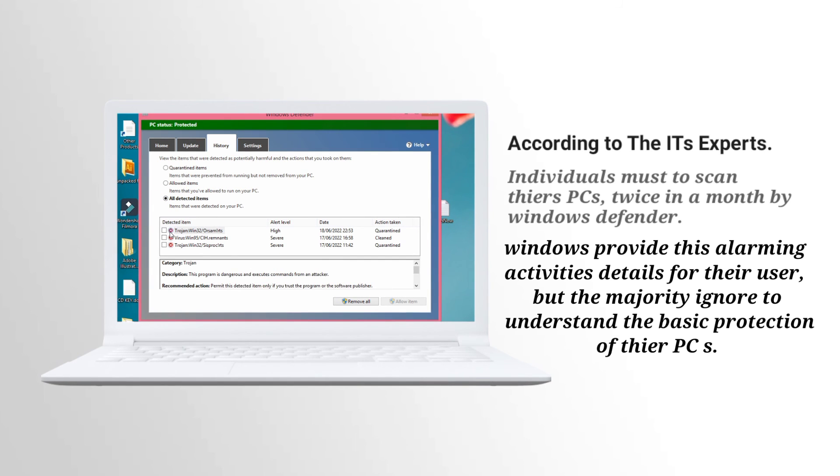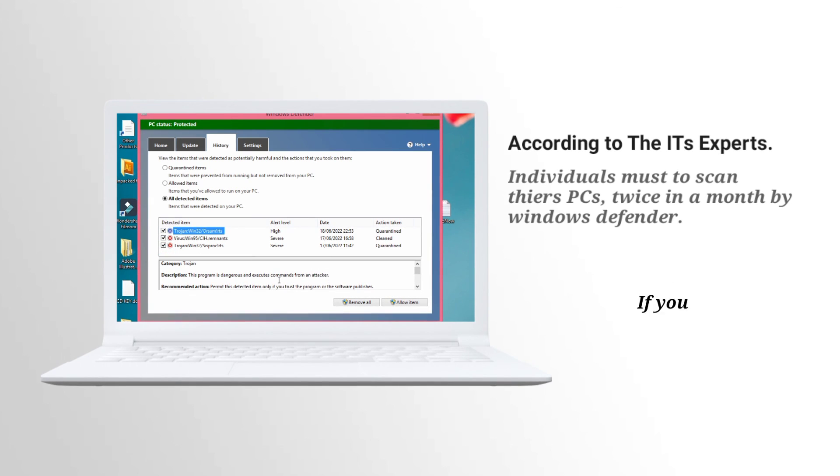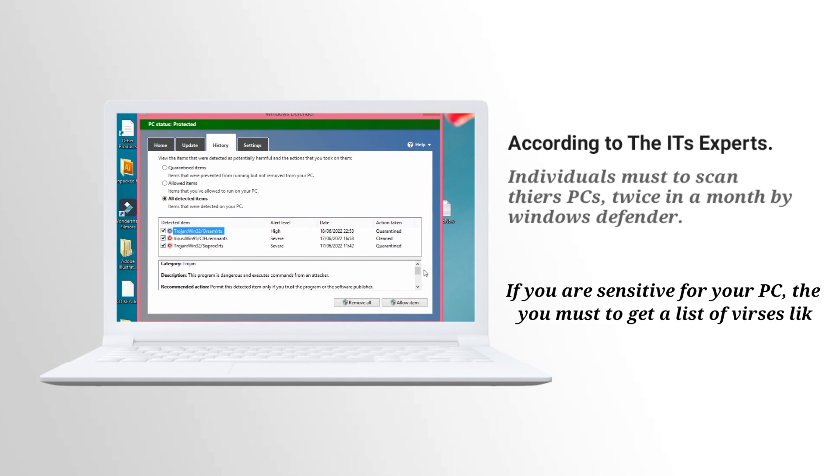Here you may also find the history of affected viruses. If you have a PC, you should do a scan process with Windows Defender twice a month.